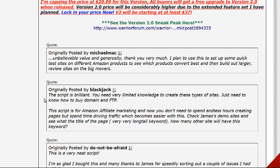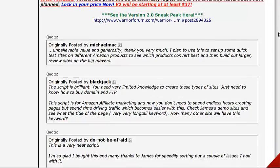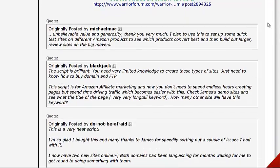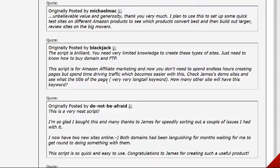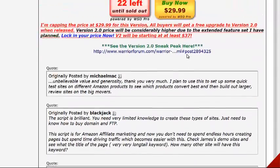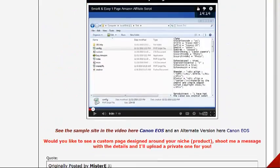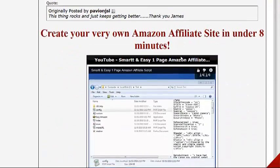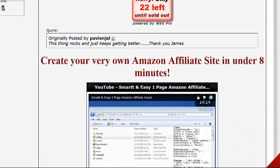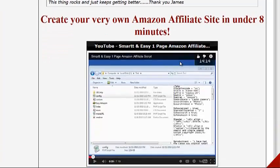There are some good comments here. One says: 'Unbelievable value and generosity, thank you very much. I plan to use it to set up some quick test sites on different Amazon products to see which products convert best, and then build out larger review sites on the big movers. The script is brilliant — you need very limited knowledge to create these types of sites.' So if Amazon affiliate sites are your thing, this is definitely something to check out.